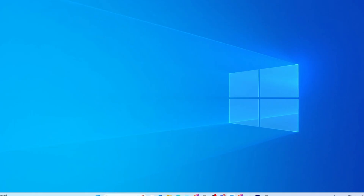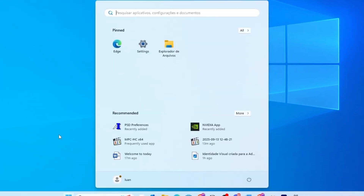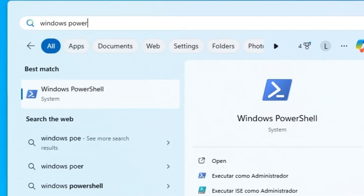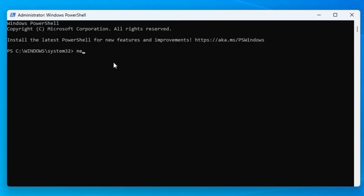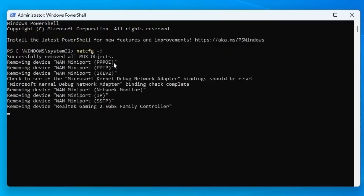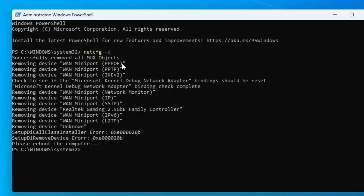Step number six is to use the command prompt to reset the Bluetooth stack. This is a more advanced solution that can fix underlying issues with the Bluetooth connection. Press Windows and type Windows PowerShell, then right-click and run as administrator. Type the following command: netcfg -d. Press Enter, then reboot your computer once the command finishes, and check if Bluetooth appears in Device Manager.